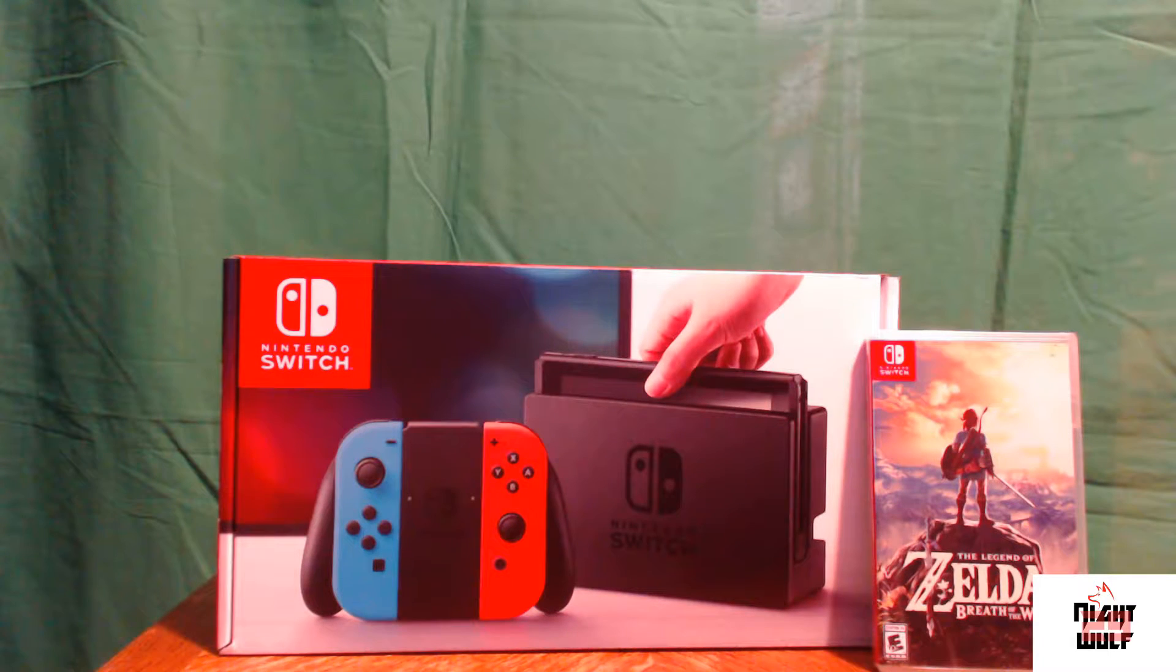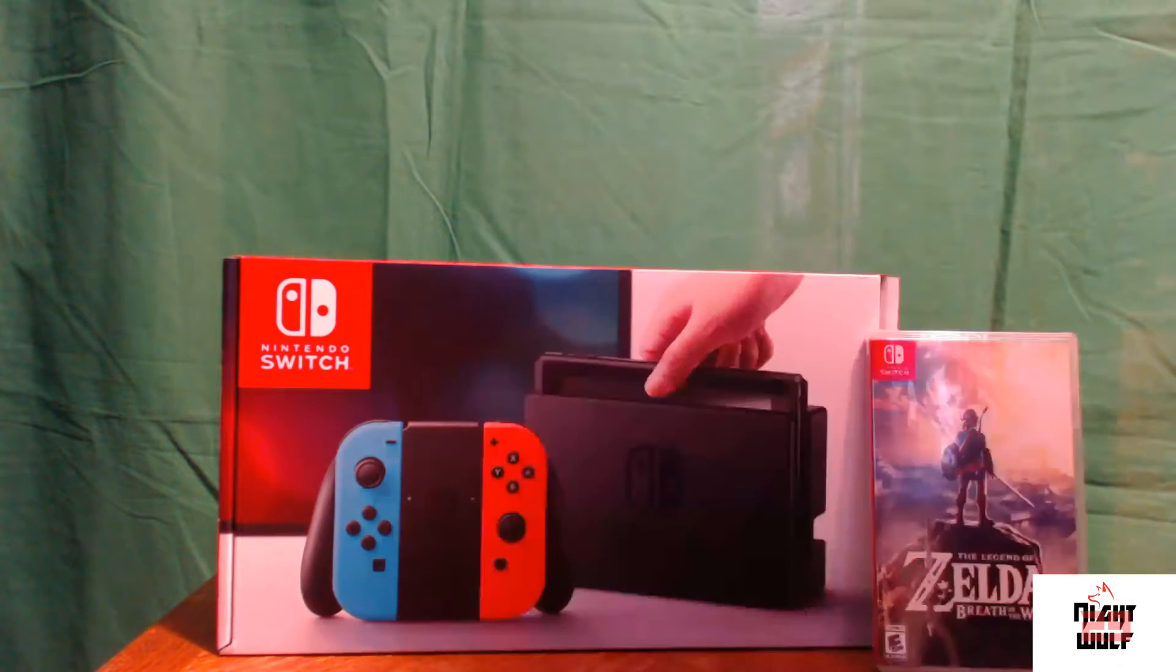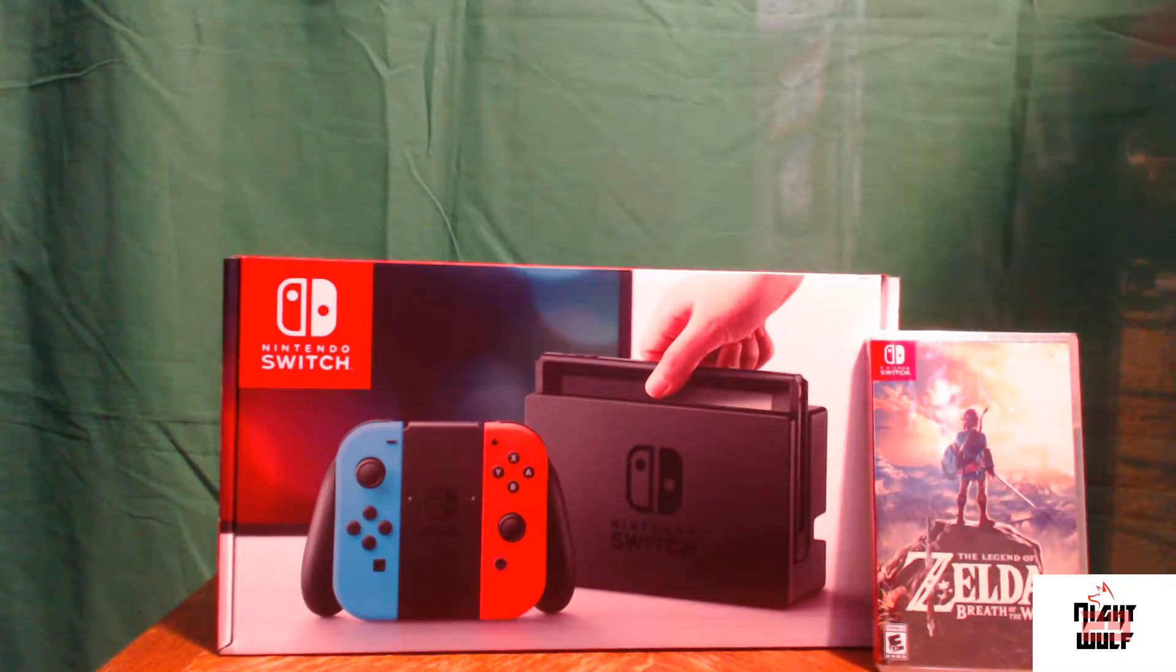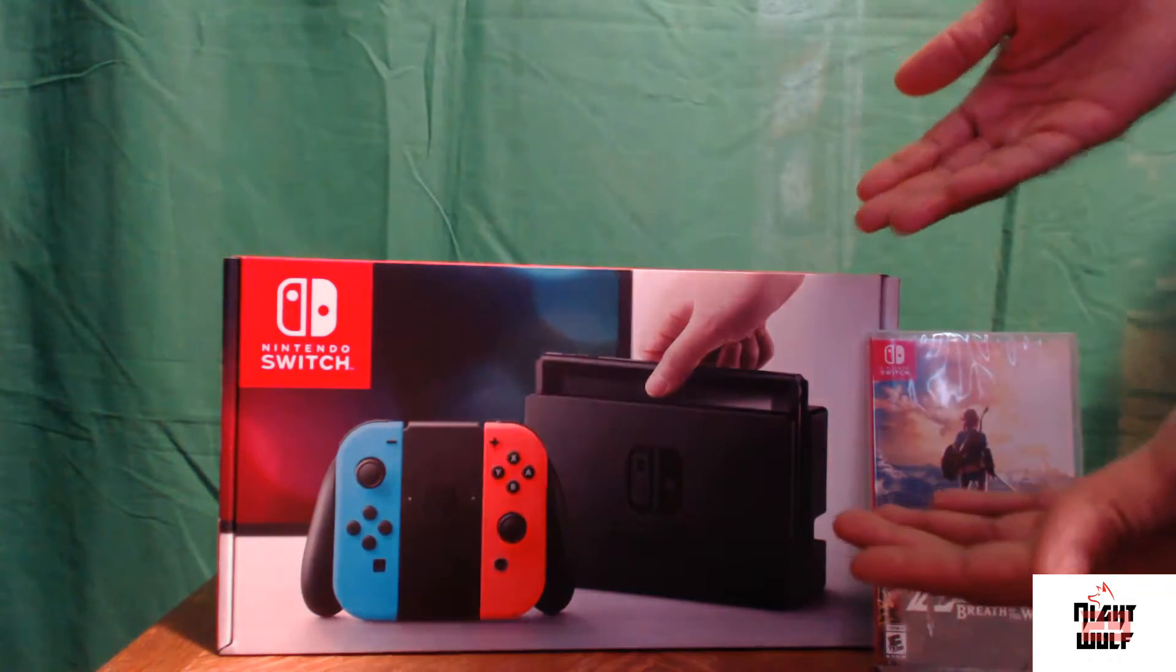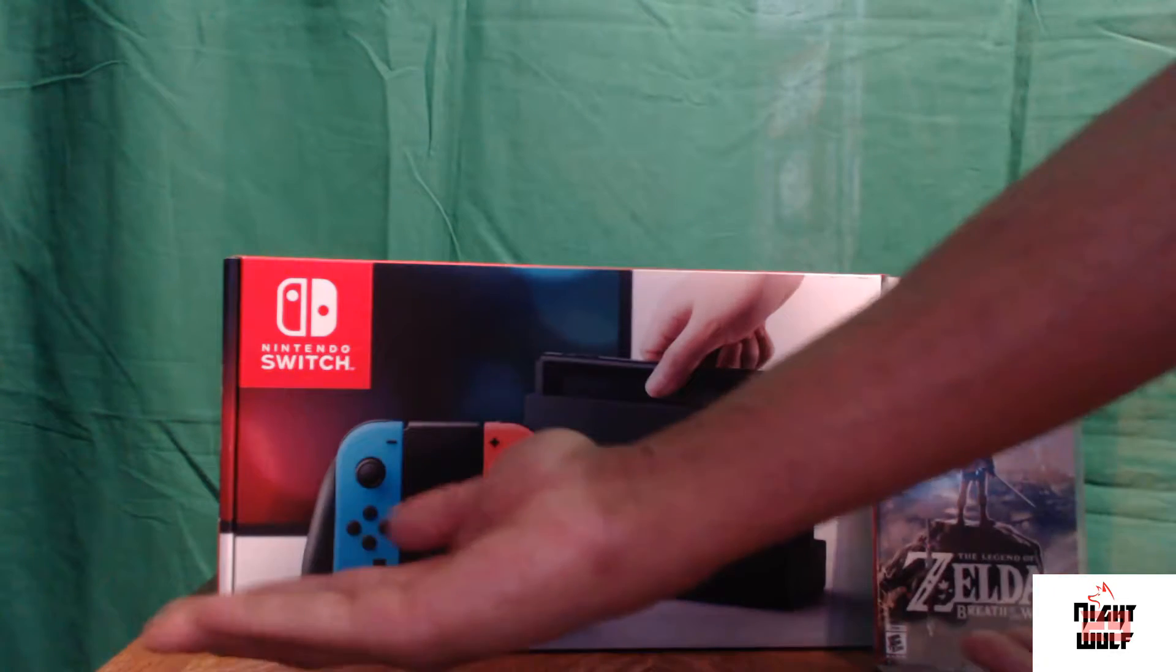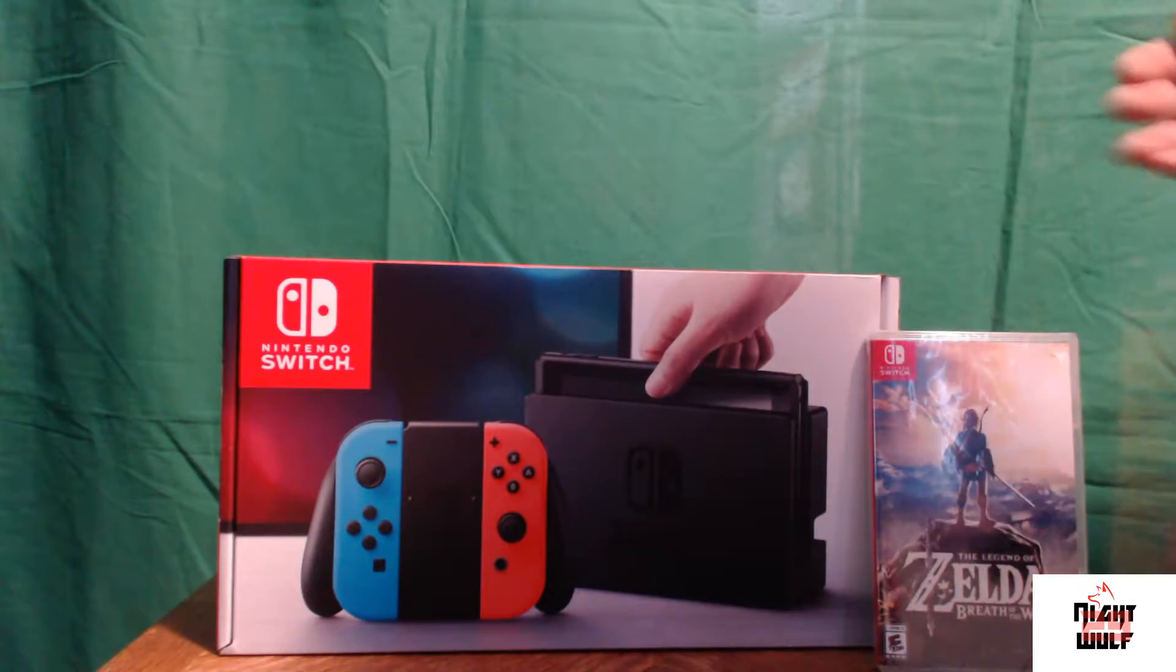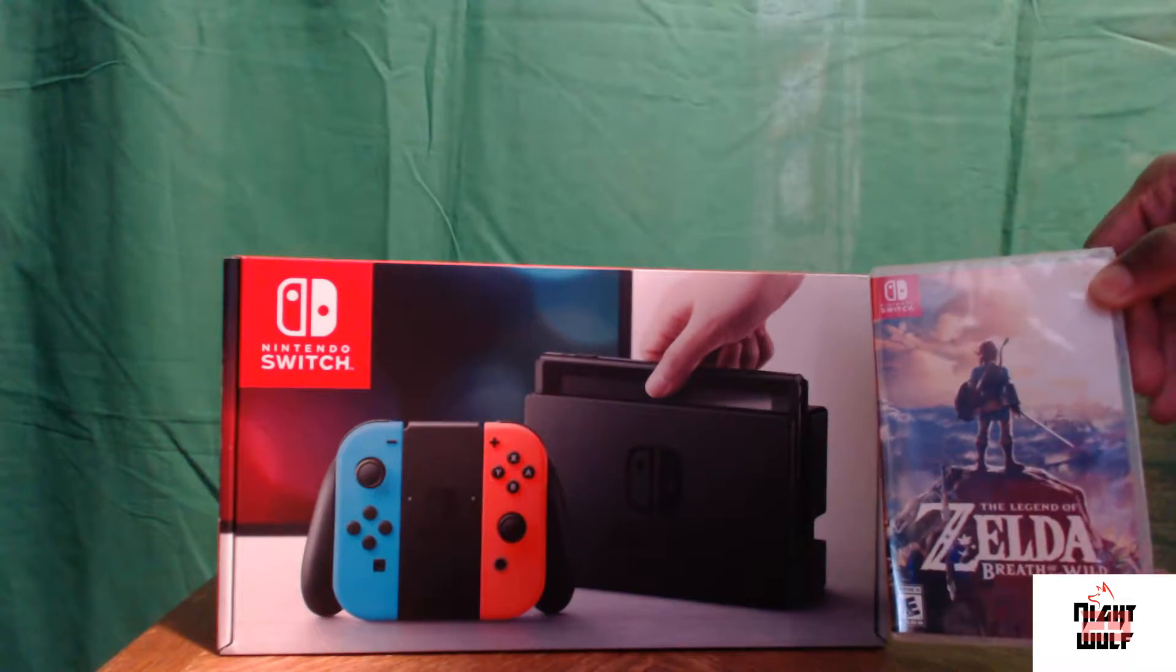What's going on everyone, Nightwolf29 here, back at it again presenting you with an unboxing video for the Nintendo Switch. I just picked this up today. It looks great, a very small type package. Also picked up Legend of Zelda Breath of the Wild.